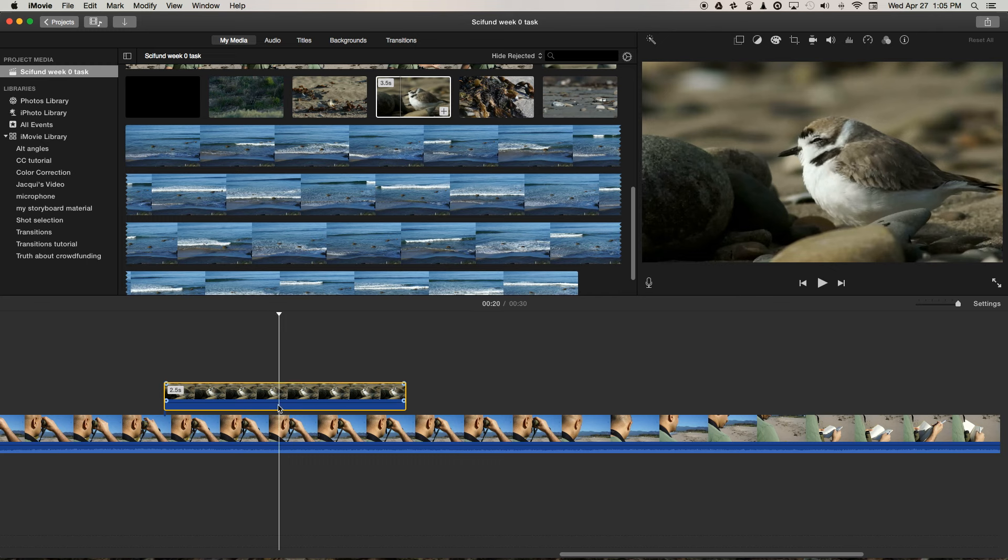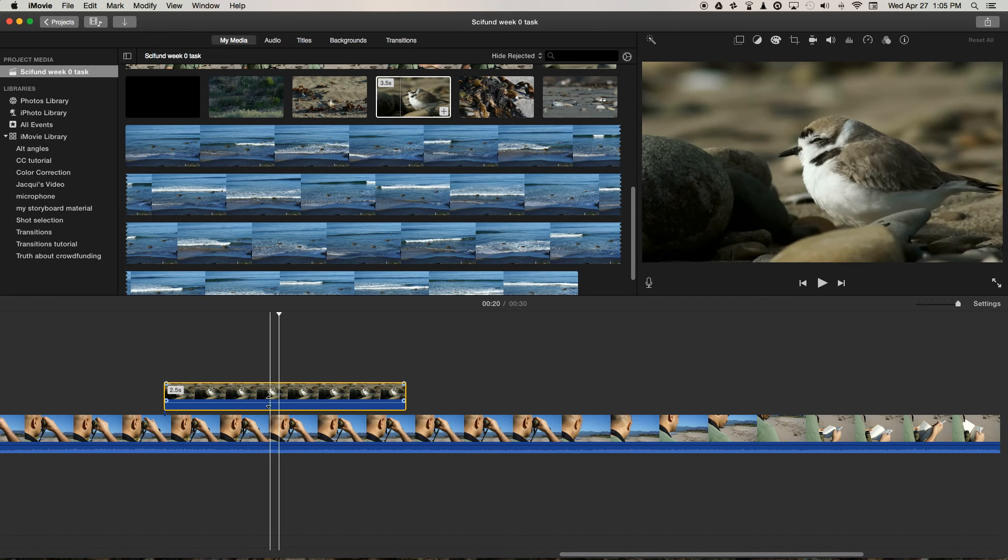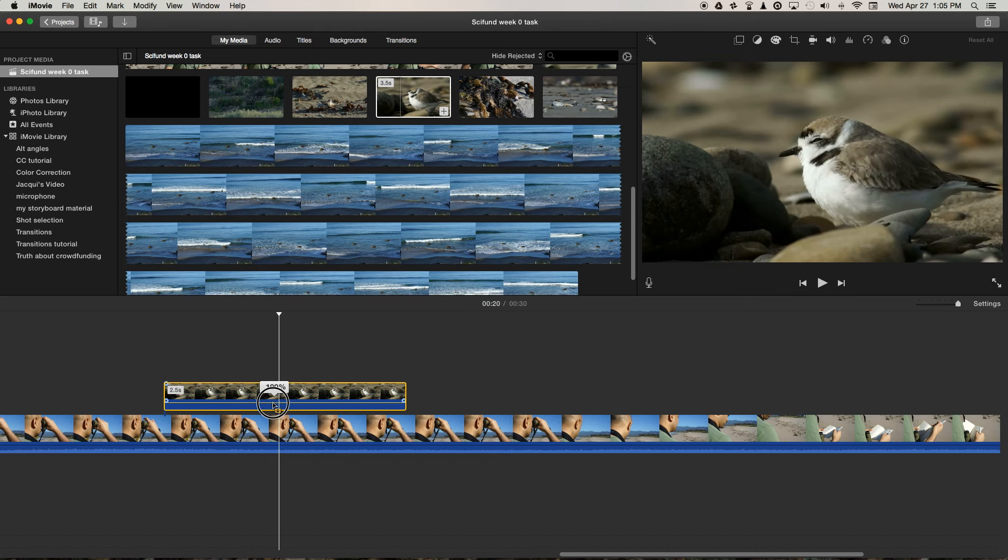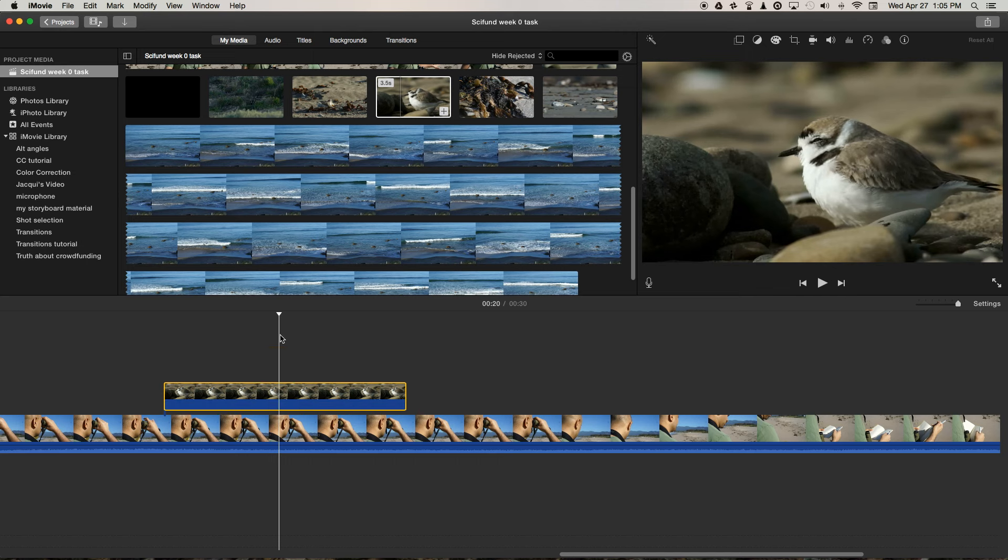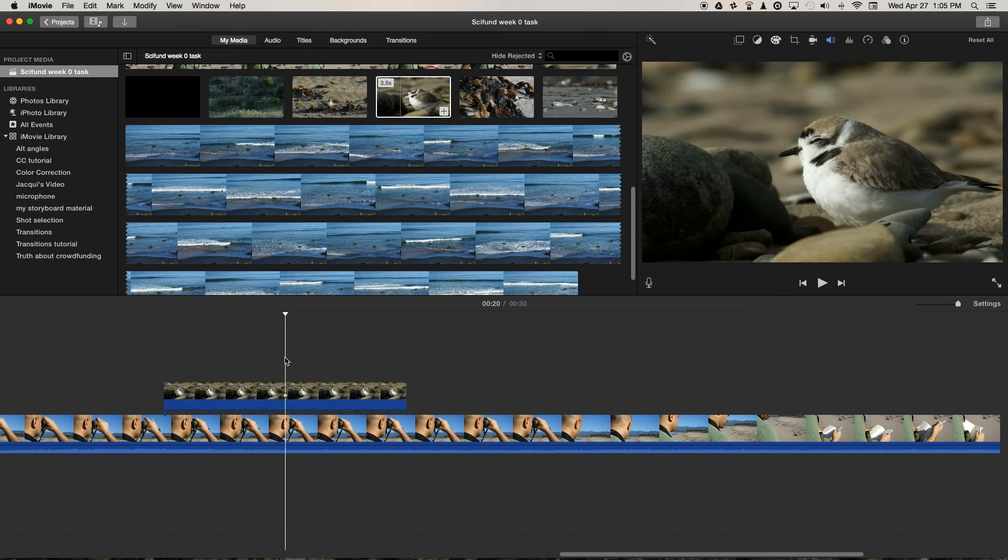So we can take the audio section of the clip, which is this blue bar underneath, and there's a black line running through it. If we hover over that black line, we get an up and down arrow symbol. We just click and drag and bring that down to zero percent. That basically mutes the audio.